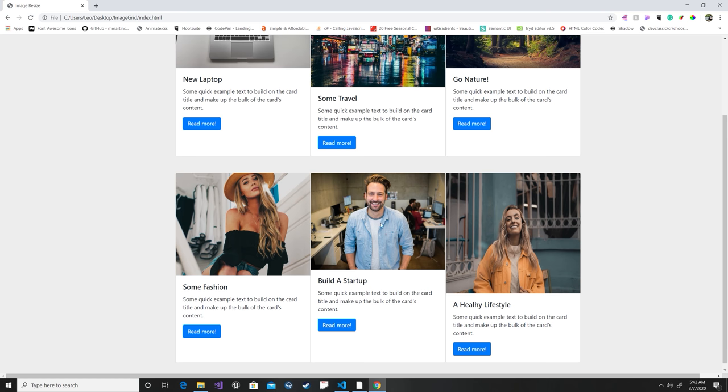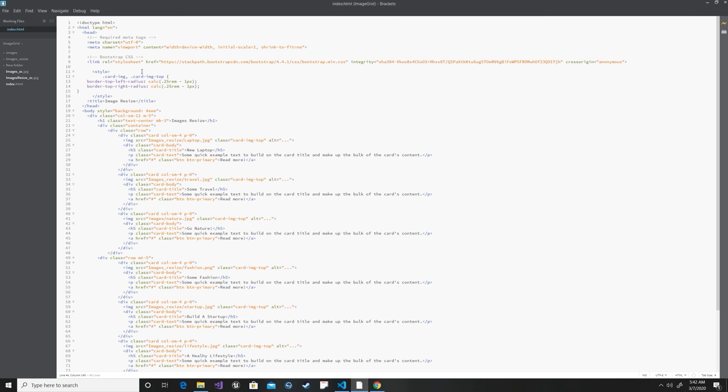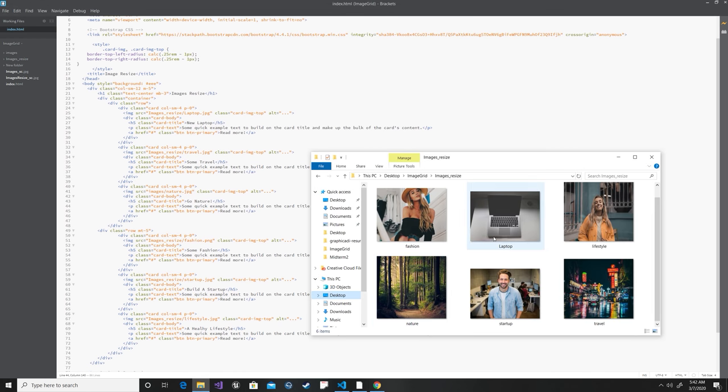We do have images that have different sizes, so we're going to be using Python to create a little script that's going to fix this for us. And I'm using brackets for HTML. I'm going to leave this information in the description so you can download it and follow along, as well as the images that we're using.